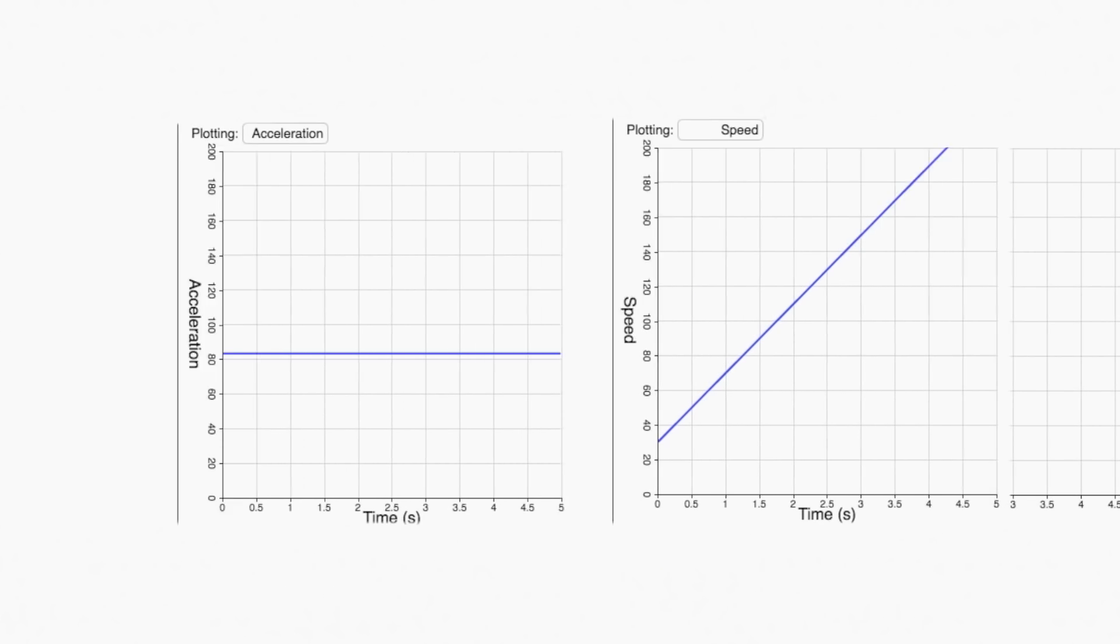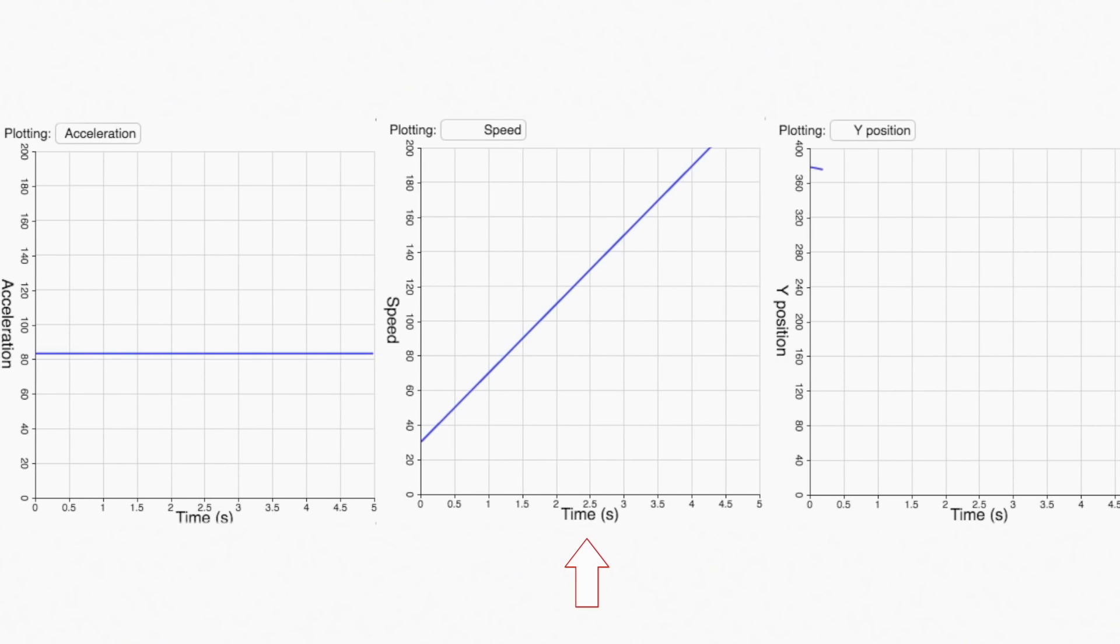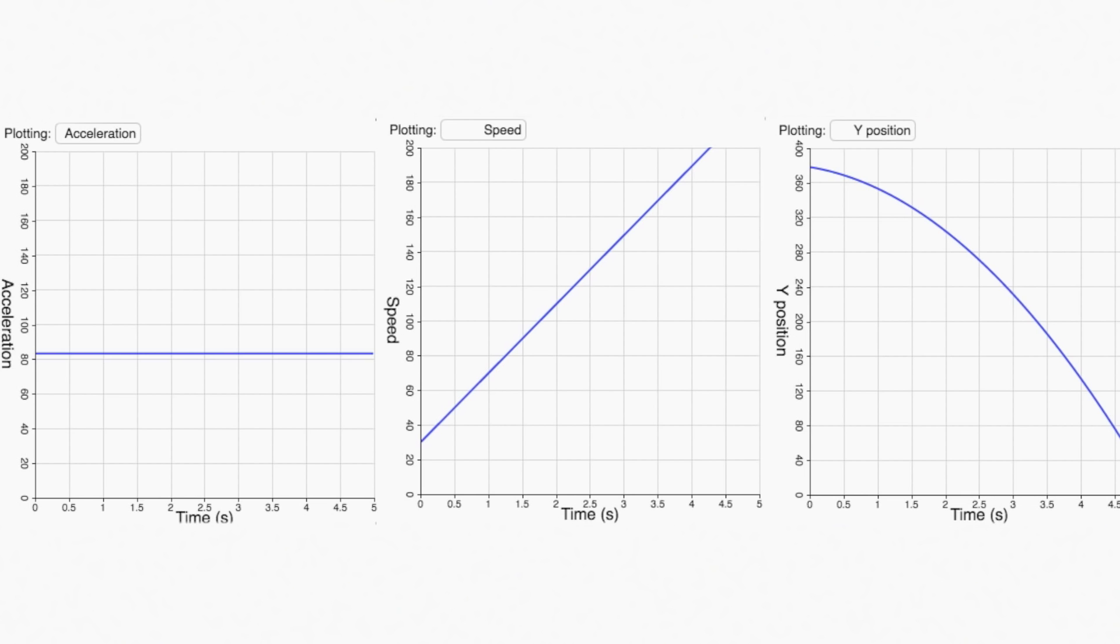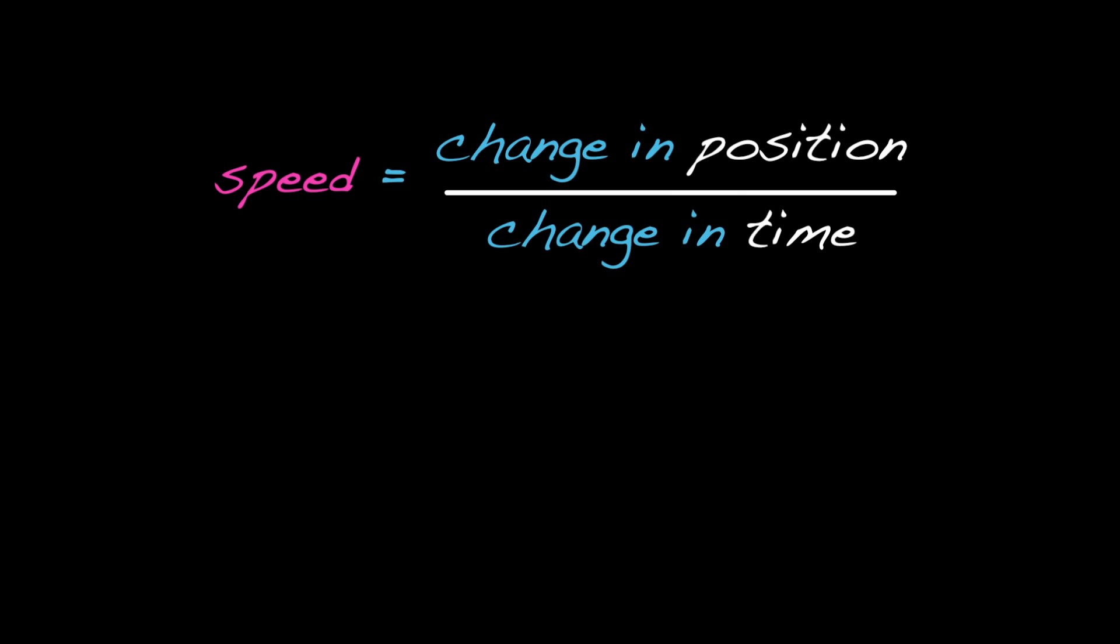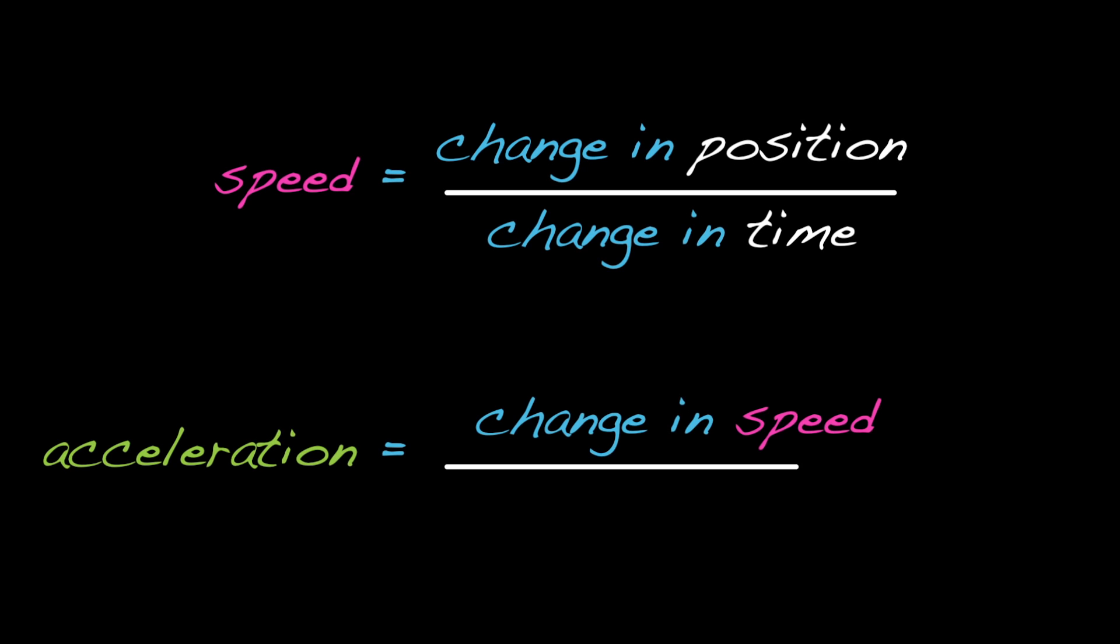To summarize, speed is the slope of the ball's position versus time curve. Similarly, acceleration is the slope of the speed versus time curve. As shown in these equations, speed is equal to change in position divided by change in time, and acceleration is equal to change in speed divided by change in time. But let's pause here. In the next exercise, we'll challenge you to think about how the motion of objects changes over time in terms of position, speed, and acceleration.